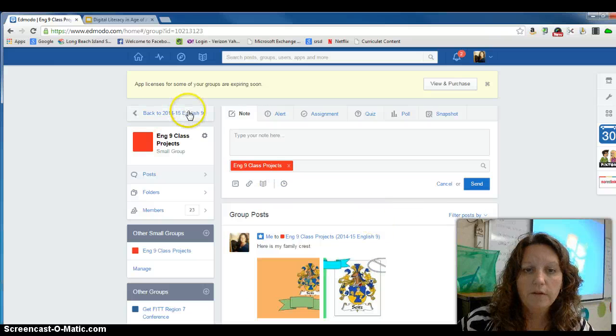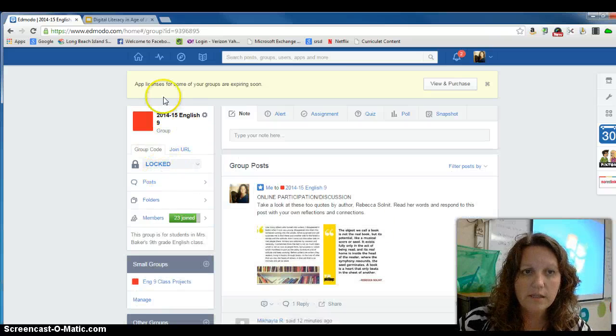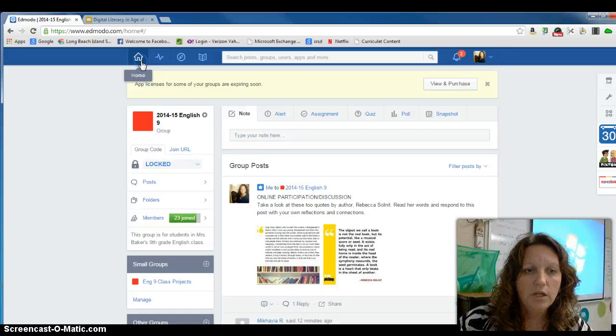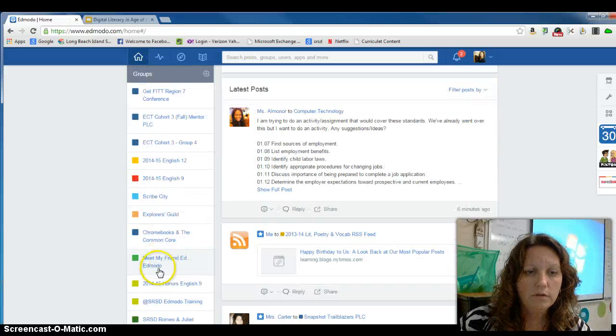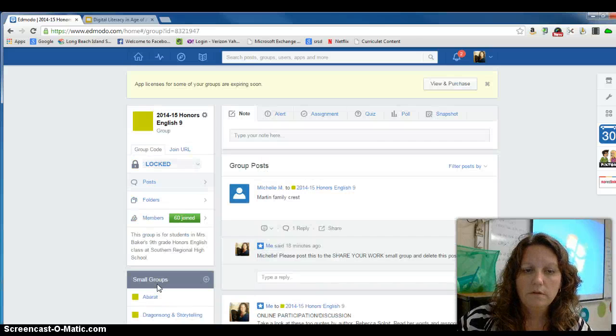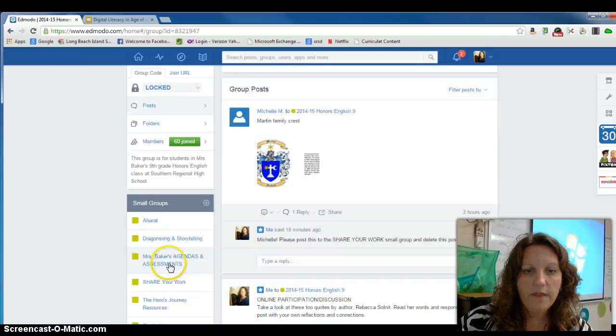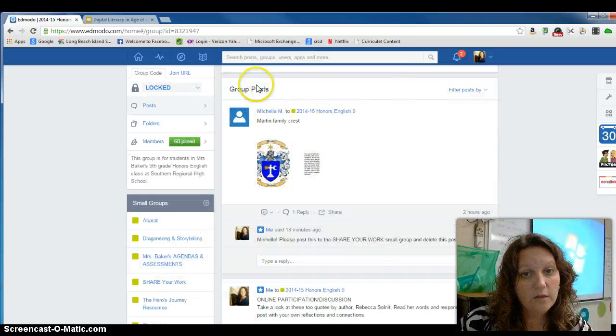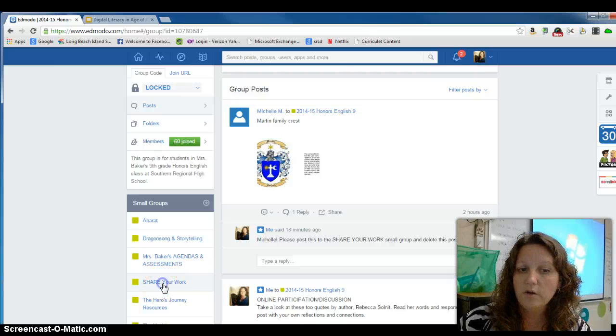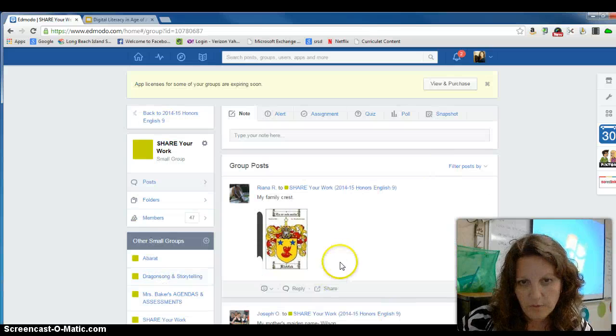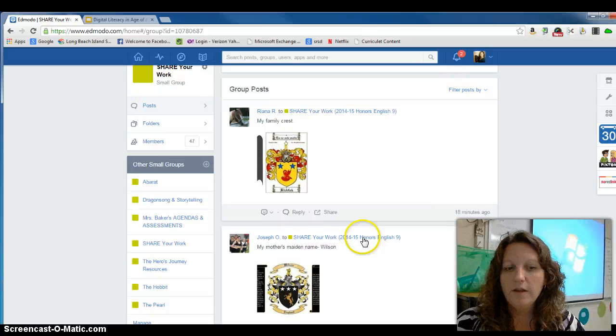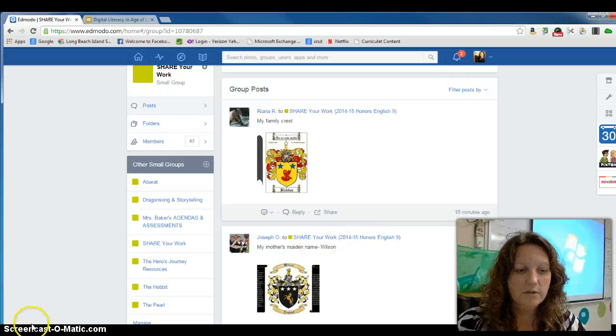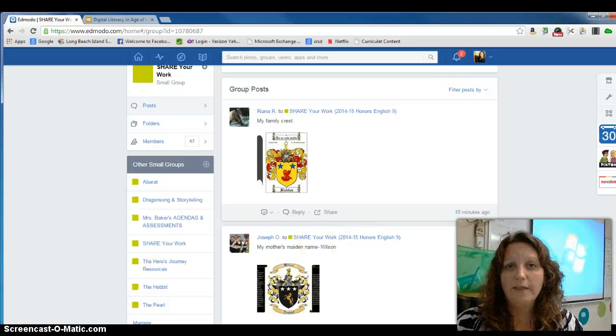If you're in the honors classes, you will do this same process. However, you will go to our group and you will not post it here. This is wrong. You will click on Share Your Work and you will post it to this site here. If you have any questions, make sure that you ask in class and I will gladly help you out.